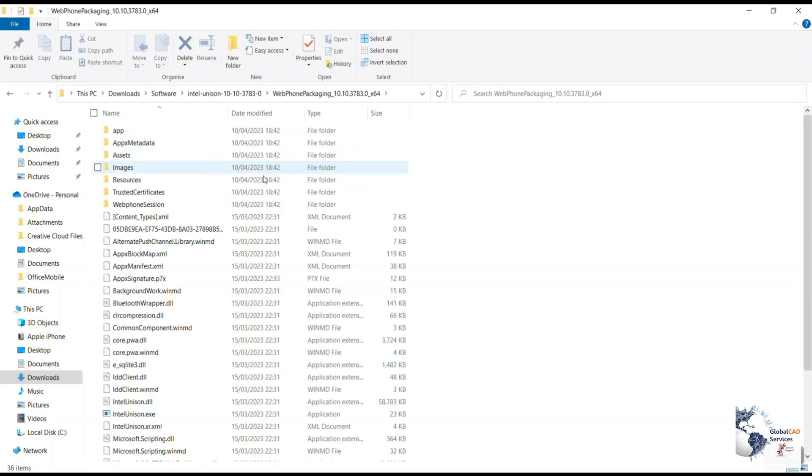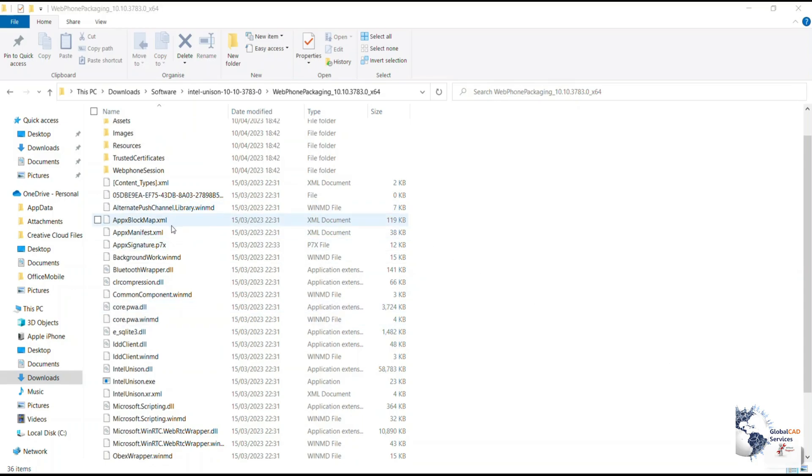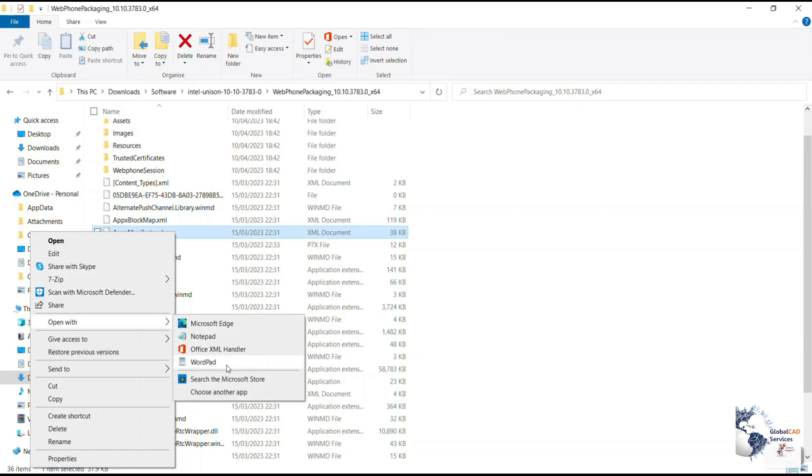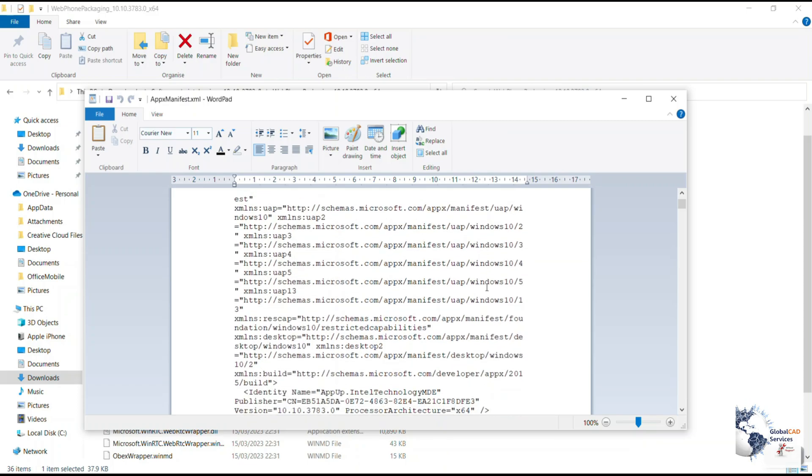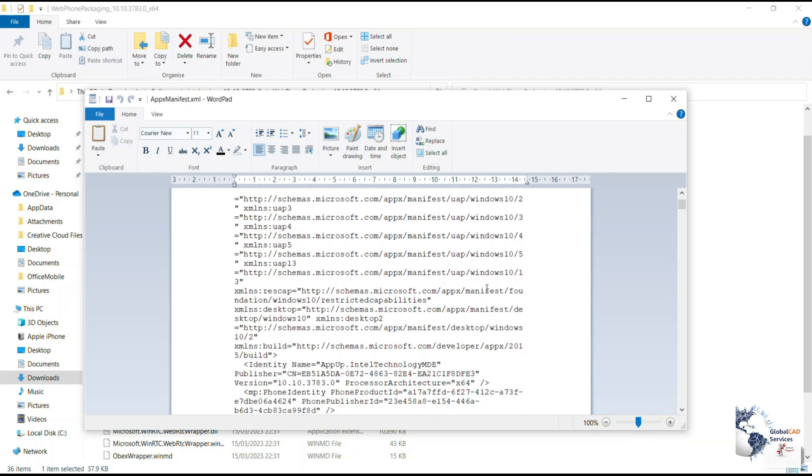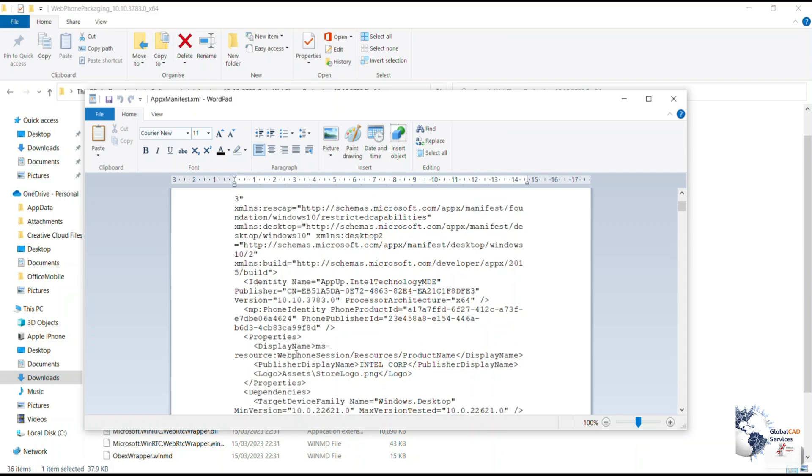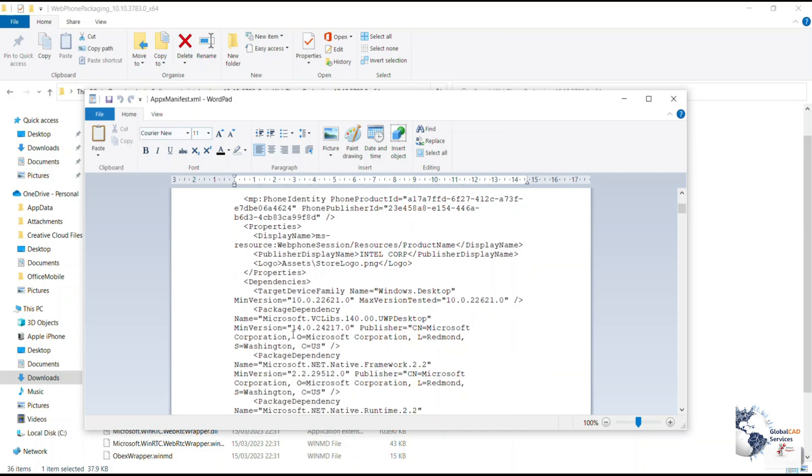You need to right-click and open the file in Microsoft Word or Wordpad or Notepad so that you are able to find the text and edit it. Now next step is you need to look for the minimum version which is there so that the software gets installed.